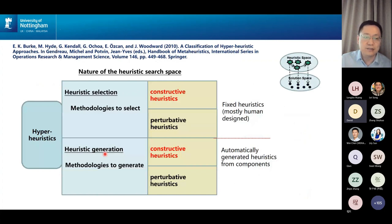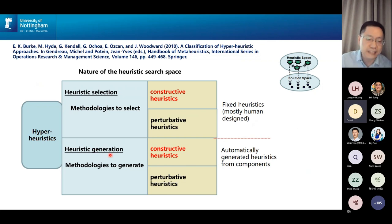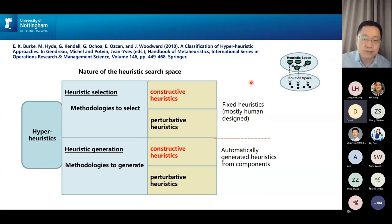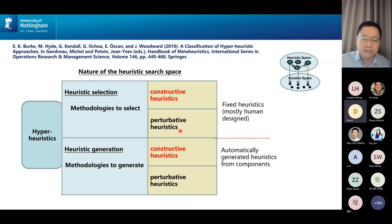There are four different types of hyperheuristics, depending on whether they are used to select a heuristic or generate a new one not seen before. We're going to focus on the constructive low-level heuristics, which are used to build a solution from scratch, rather than starting with an initial solution that gets perturbed iteratively over time to find a better solution.